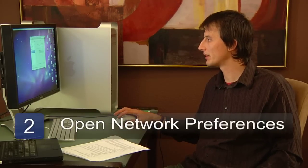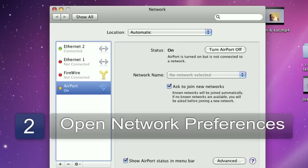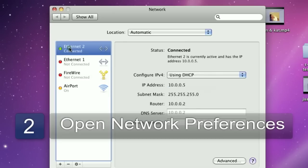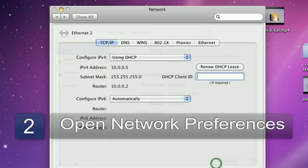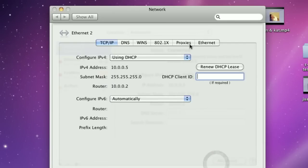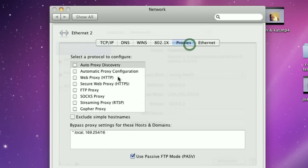all you need to do is open Network Preferences. Click on your ethernet or wireless connection if you're using a wireless connection. Click on the Advanced tab and then the Proxies tab. Choose your proxy.